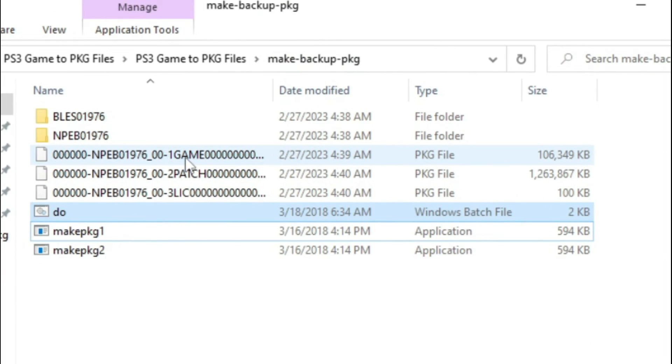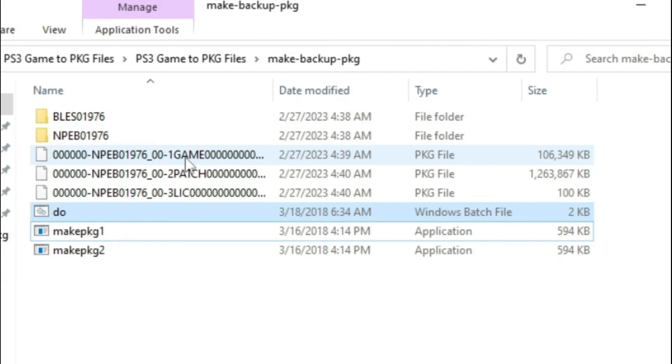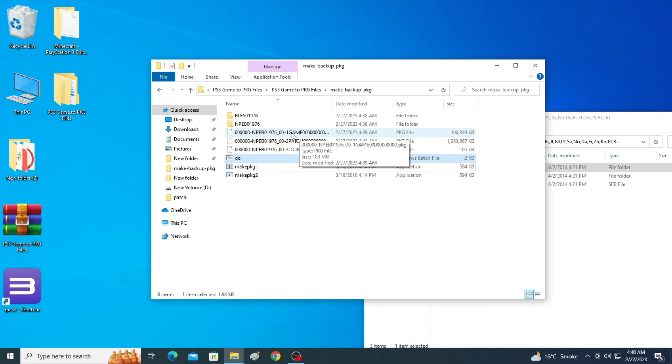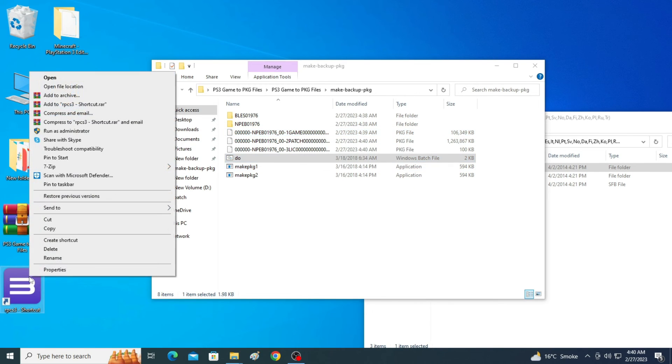This is our original game and the two files below are DLC files and update files. The original file of the game is the top one, one game. And two patch is our update file. So now we need to run our original game, not the update file. So now we go to our RPCS3.